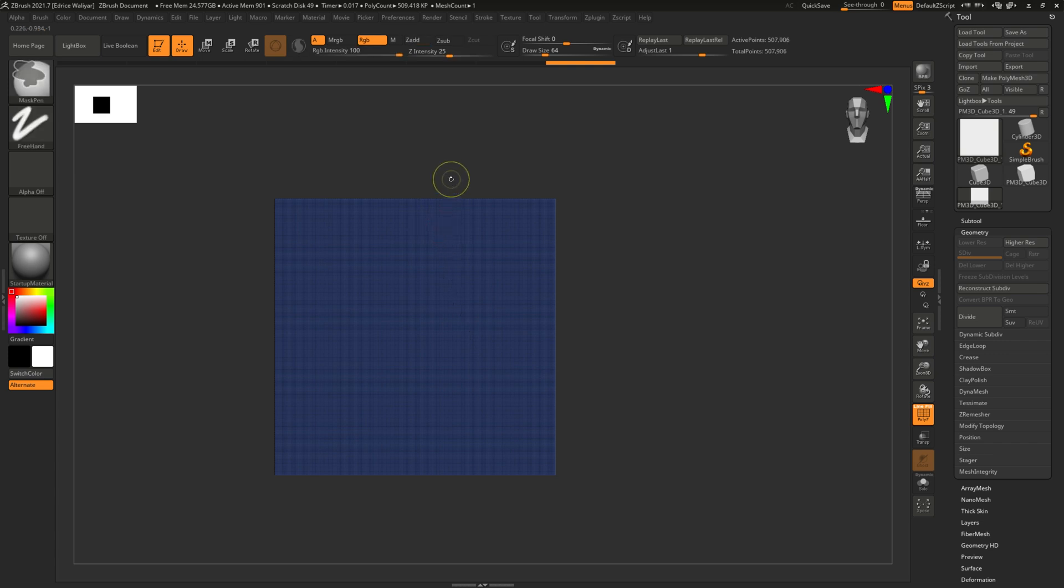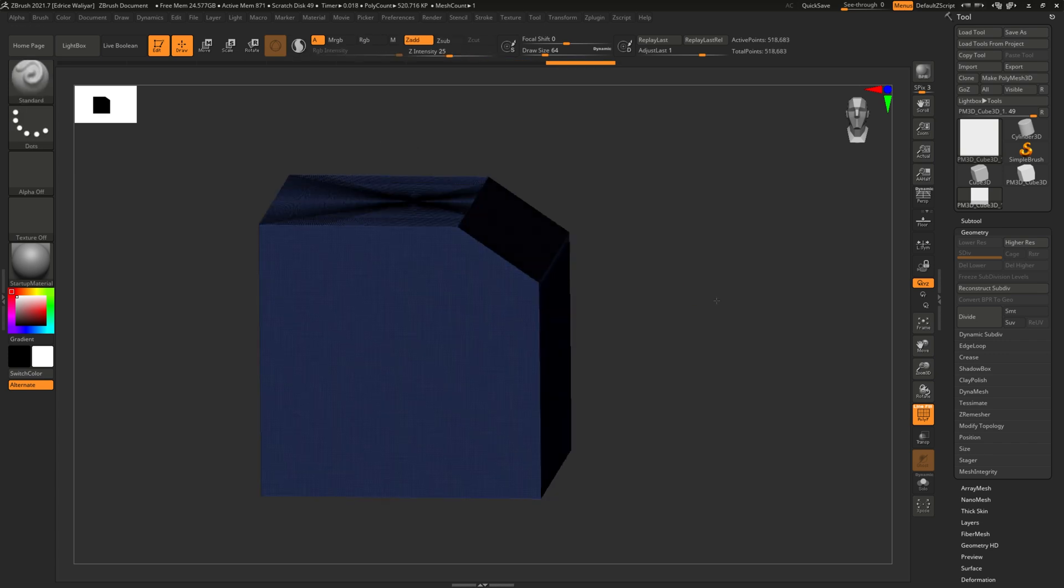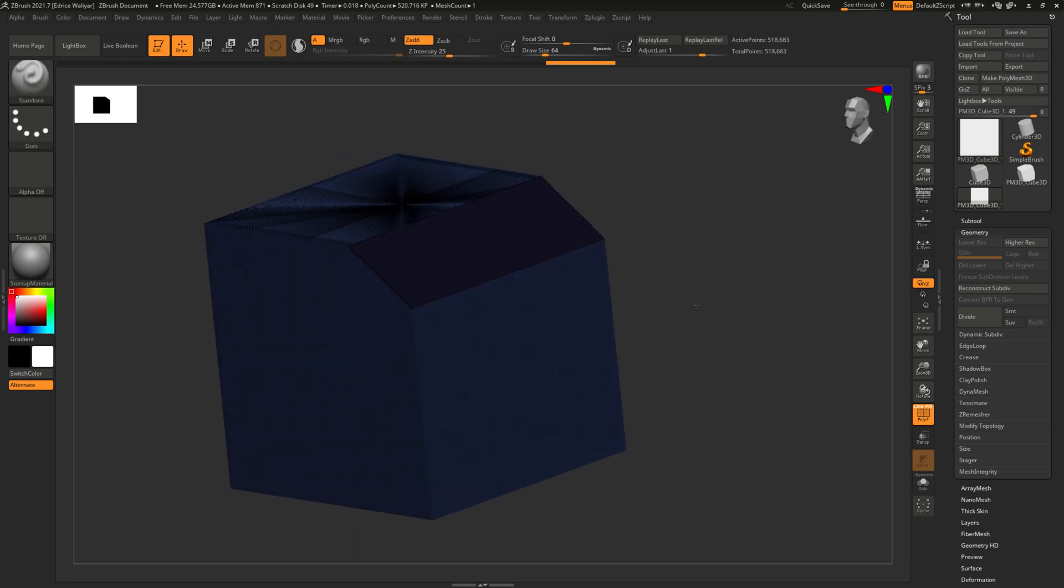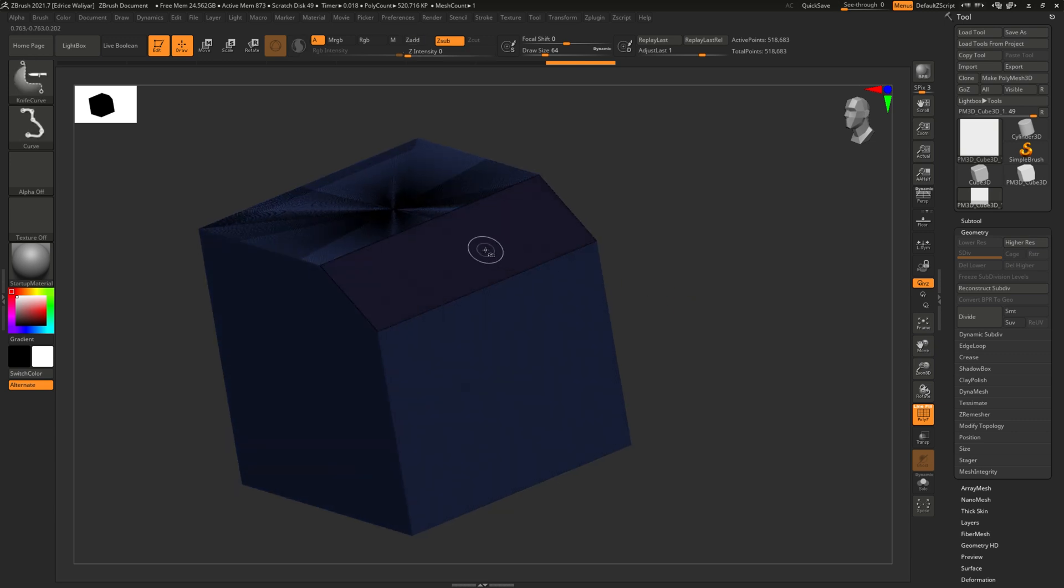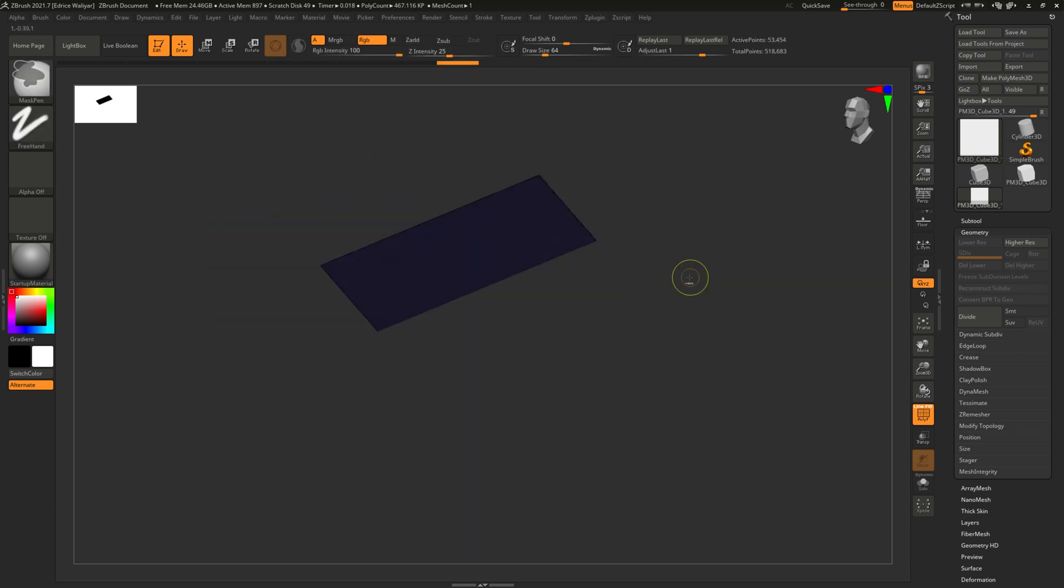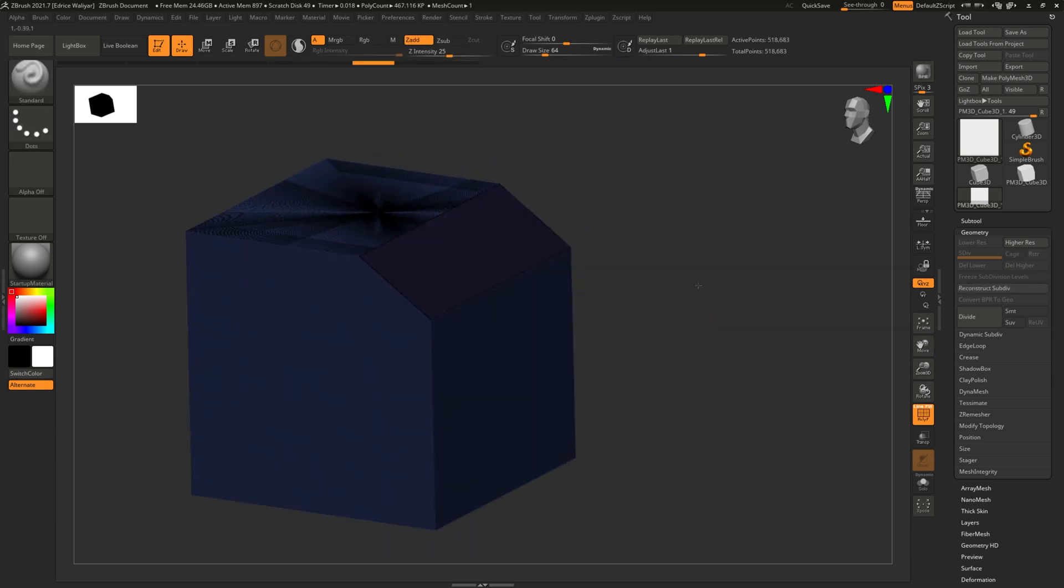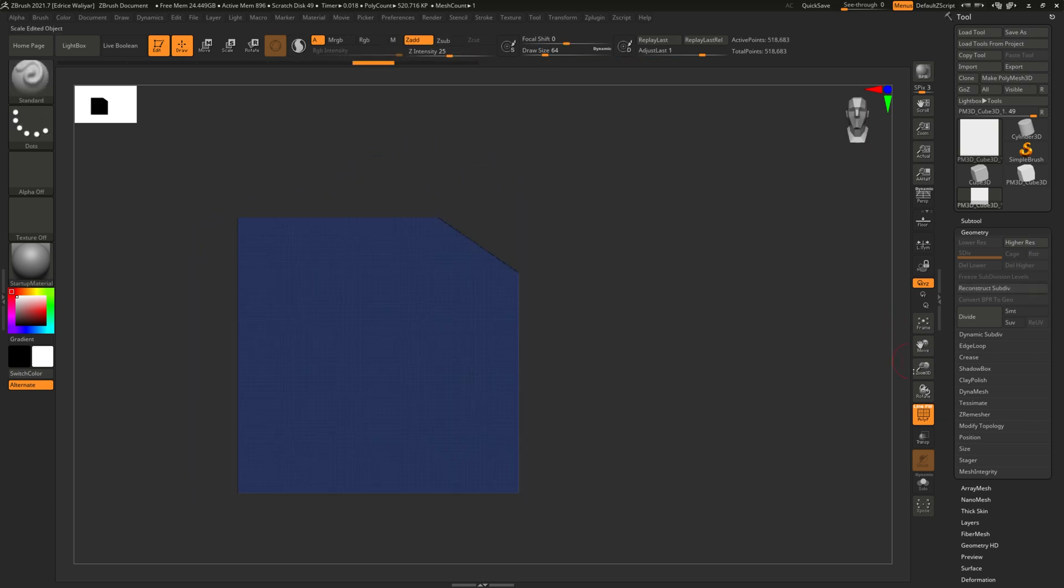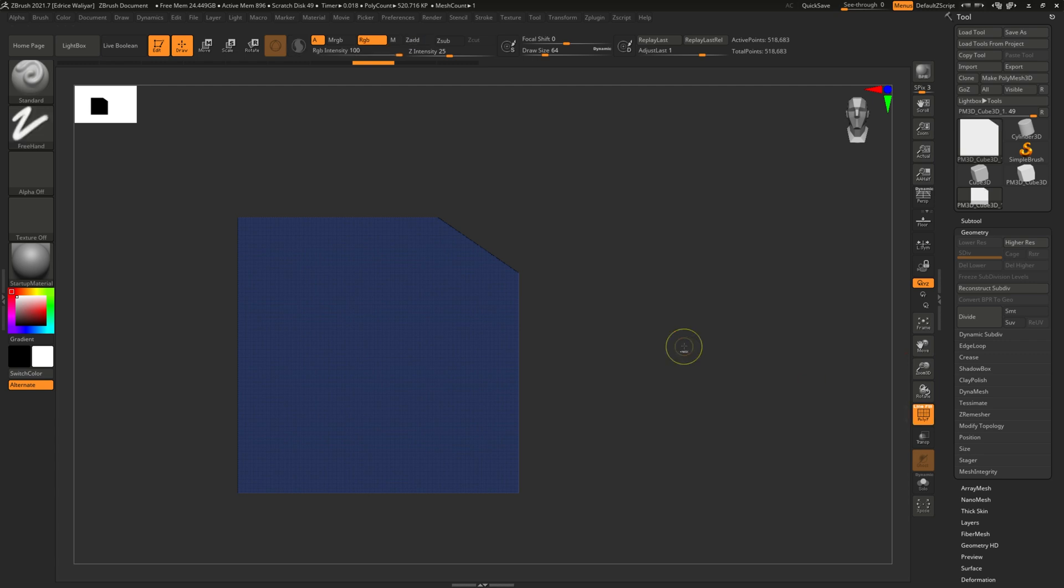This new brush creates nice, predictable working geometry, works with symmetry, and creates new polygroups. It's a great slicing tool, but it also has an alternative mode that is very useful. So let's check that out now.